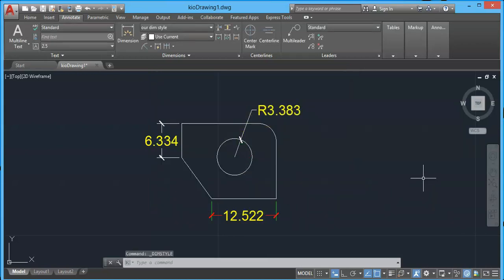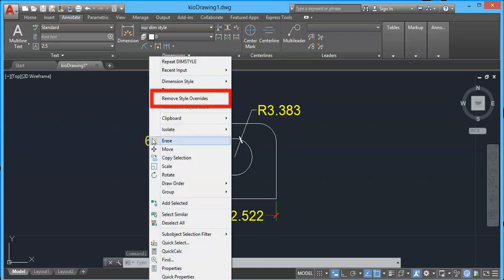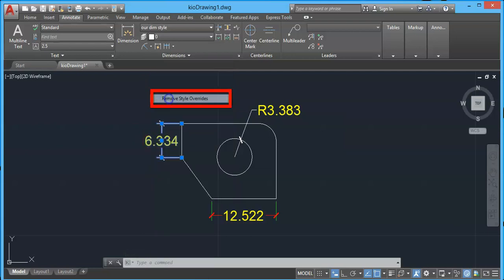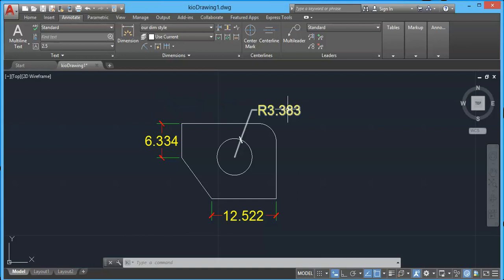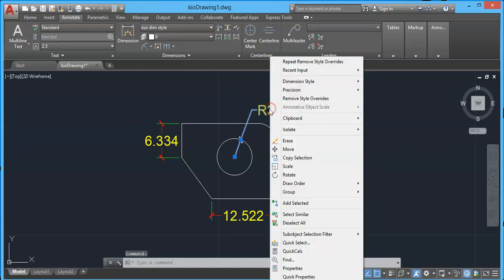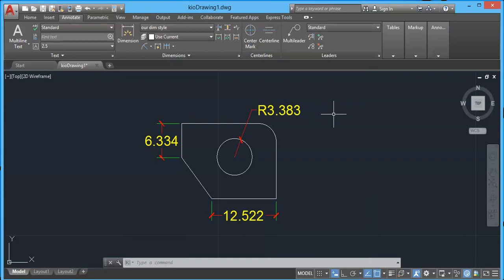If you want to remove these properties and return to the original dimension style, simply select the dimension, right-click, and select Remove Style Overrides. It will return back to the original dimension style. You can repeat the process for any other dimensions in your drawing. This is all about the dimension style overrides tool in AutoCAD.